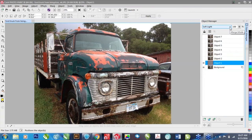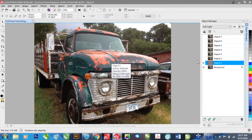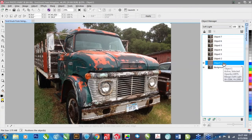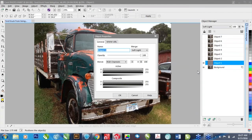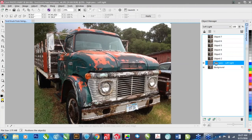That's in soft light at 100%. If you like the effect, you can actually duplicate it just by duplicating this layer. I'm going to rename this layer 'high pass soft light' and click OK.